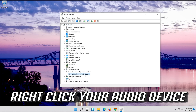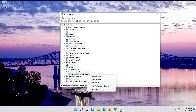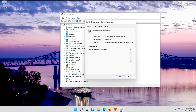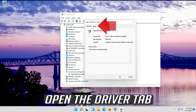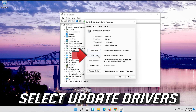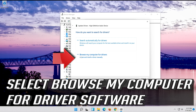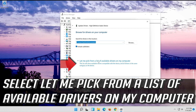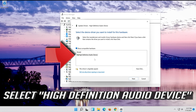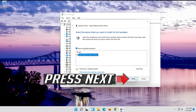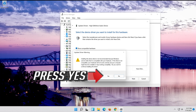Right click your audio device and click on Properties. Open the Driver tab. Select Update Driver. Select Browse my computer for driver software. Select Let me pick from a list of available drivers on my computer. Select High Definition Audio Device. Press Next. Press Yes.